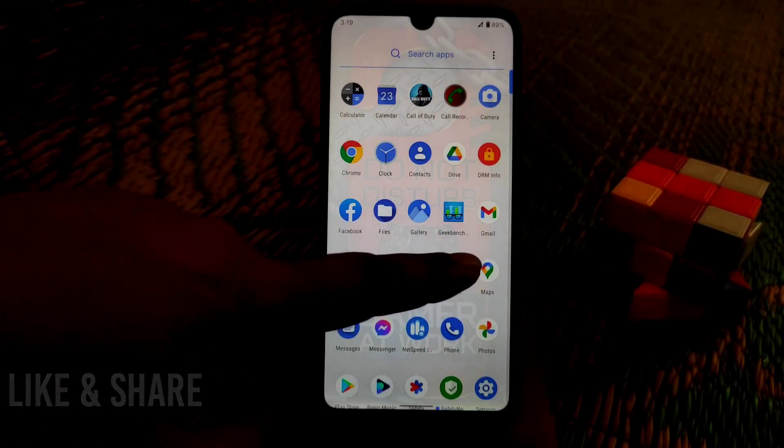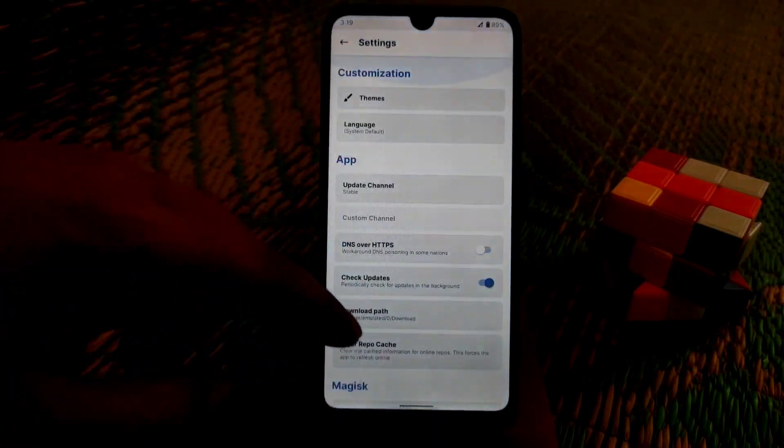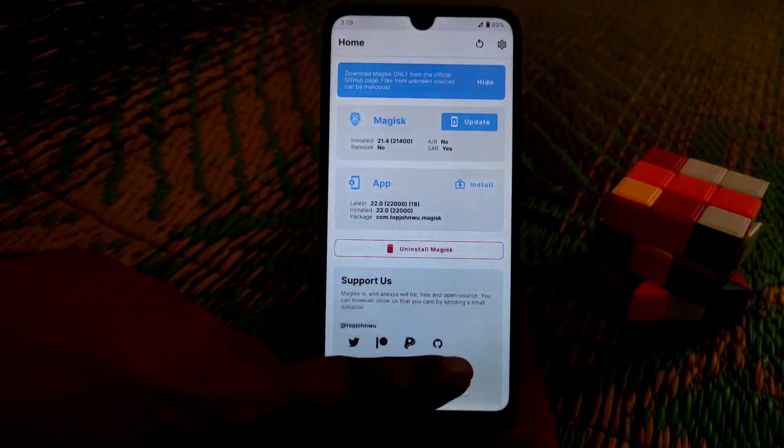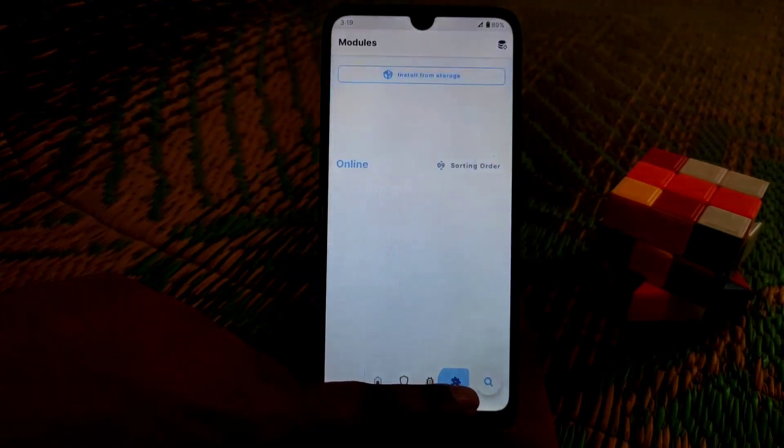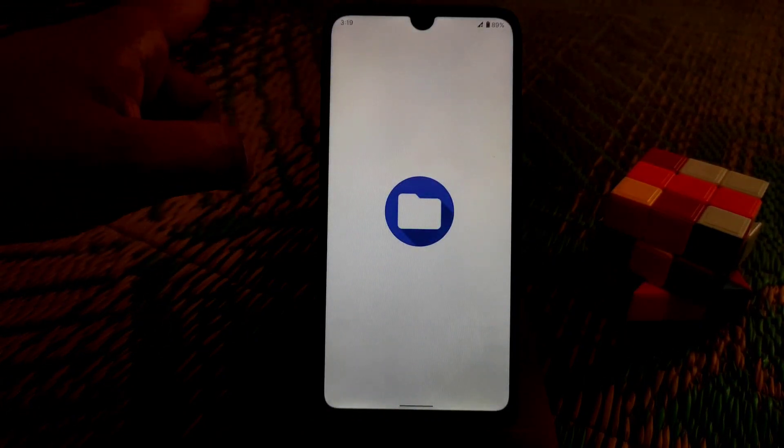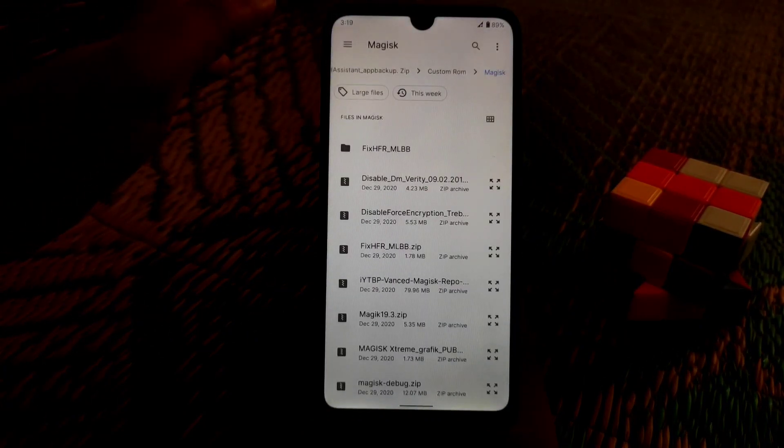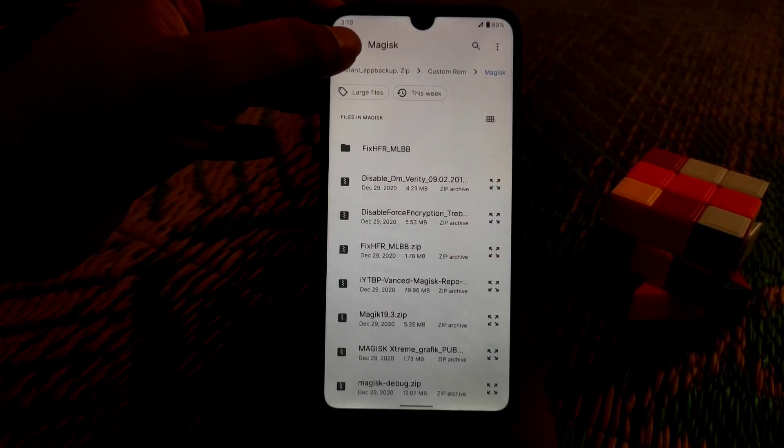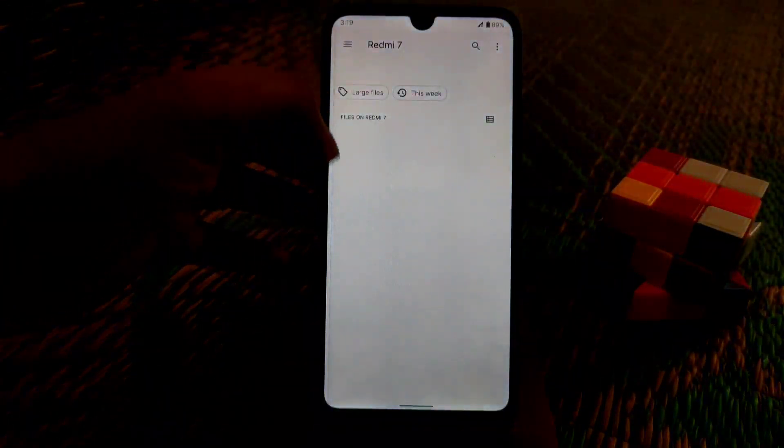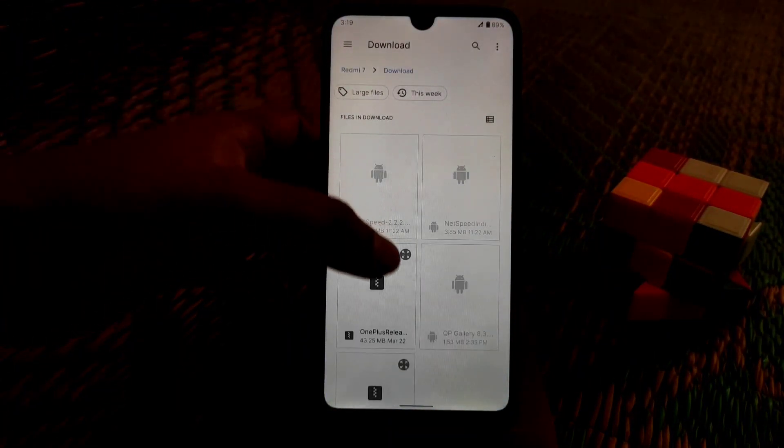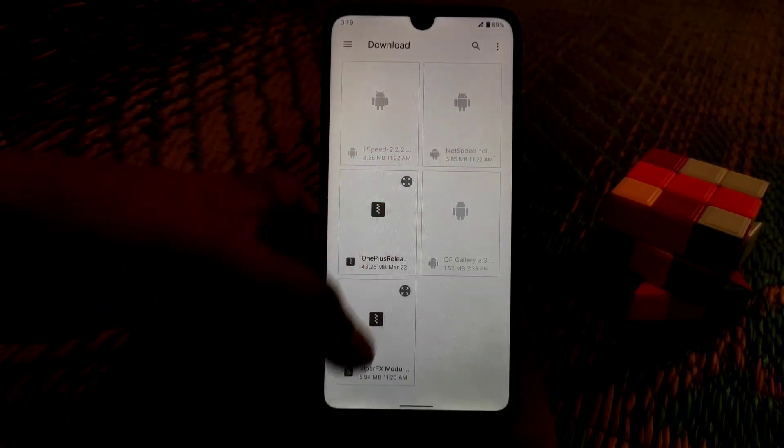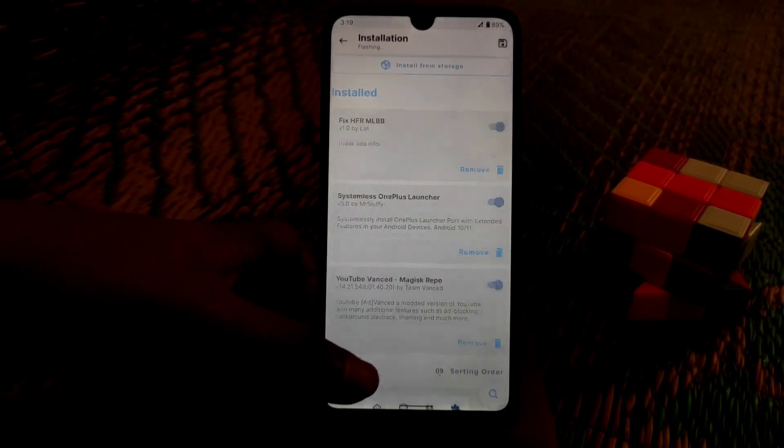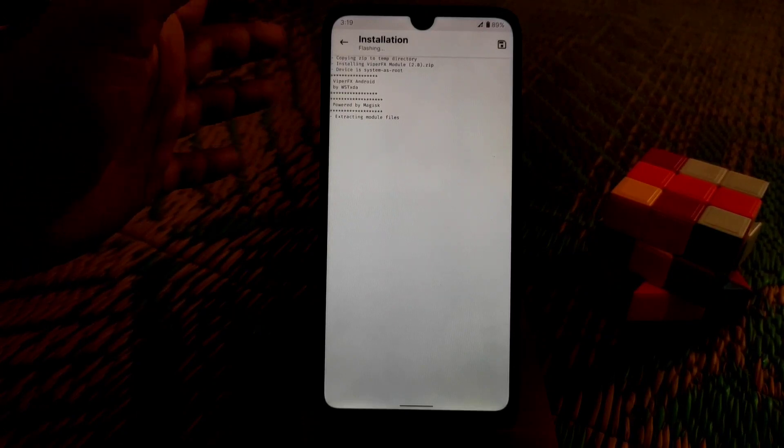Open Magisk Manager and go to Modules, then install from storage and select your file where you have stored it. I have my files here - you can see the Viper FX module. Just select that module.